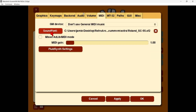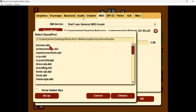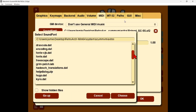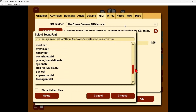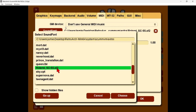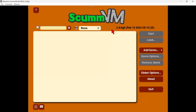Next, go to the MIDI tab. Under sound font, open it up and scroll down to find Roland — specifically 'roland_sc55'. Select that one. Once in place, also check the 'mixed AdLib' option, then click apply and OK.